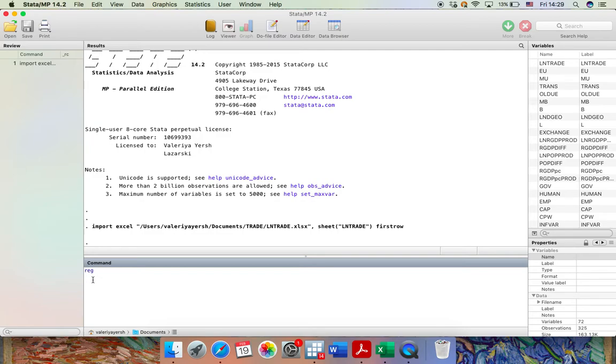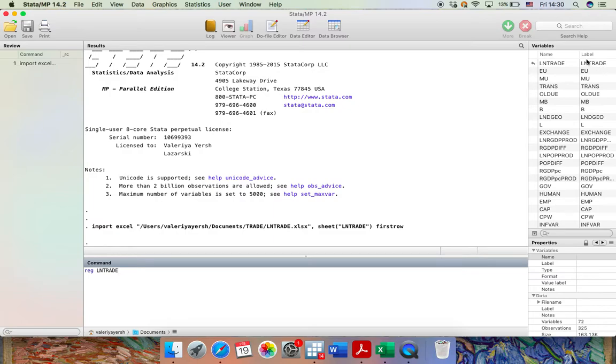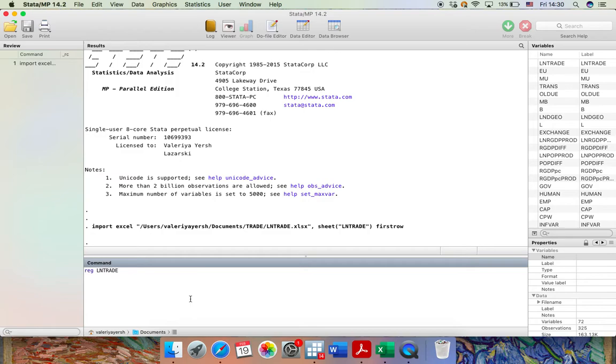And in the data set that I'm using, it is called lntrade. By the way, you can see the names of the variables right here on the right side in the variables window. And if you would like to download the set and practice and use it in the future, you can get the link to the Excel file in the description to this video.